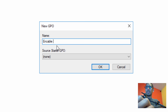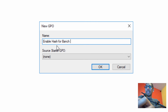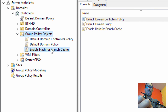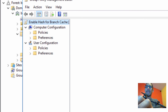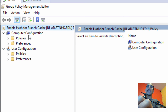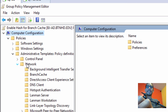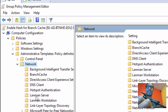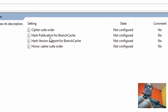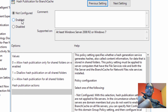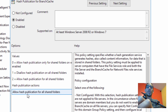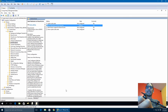Name the new GPO something like 'Enable Hash for BranchCache' — make sure you spell Branch correctly. Click OK. Then expand Group Policy Objects, right-click on the new group policy, and select Edit. Go into Computer Configuration, then Policies, then Administrative Templates, locate Network, expand it, and locate LanmanServer. Enable Hash Publication for BranchCache, double-click it, enable it, make sure it says 'Allow hash publication for all shared folders', click Apply and OK. Our group policy is done.